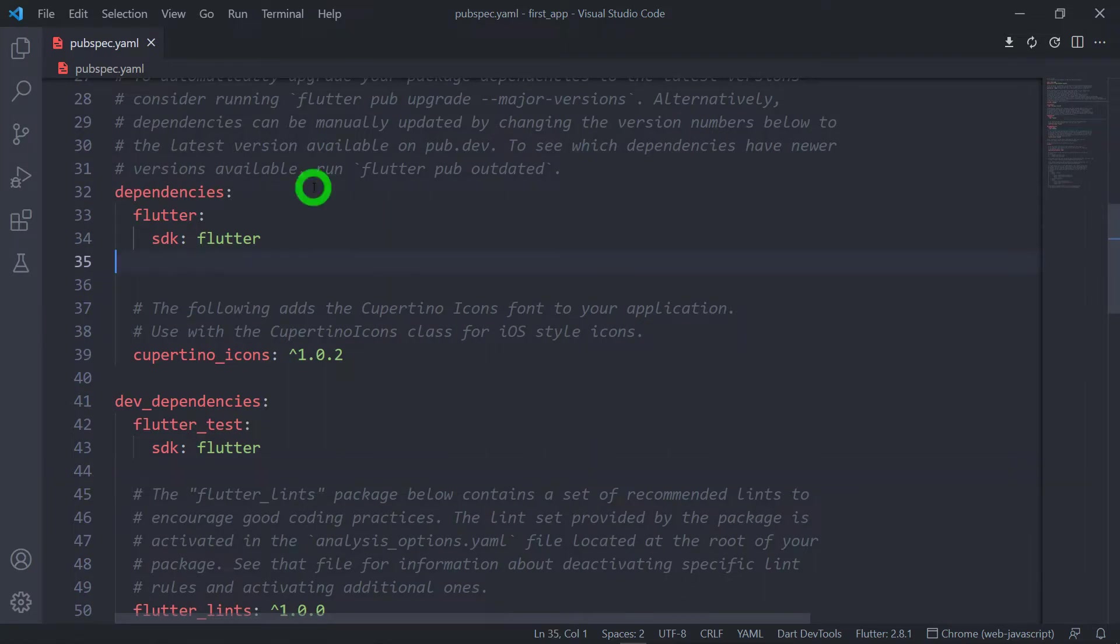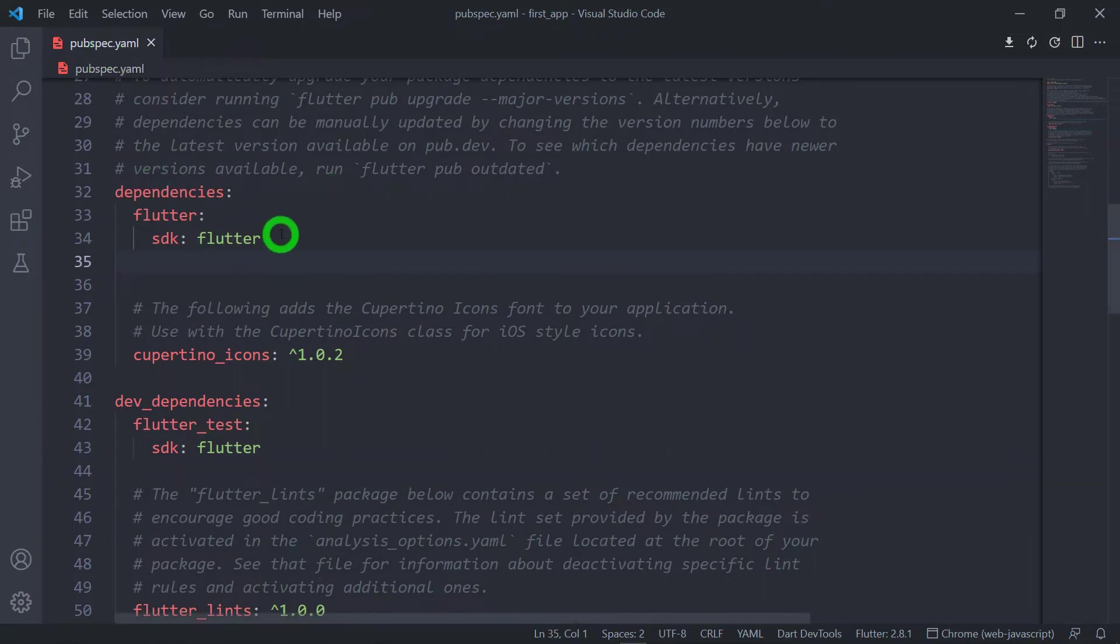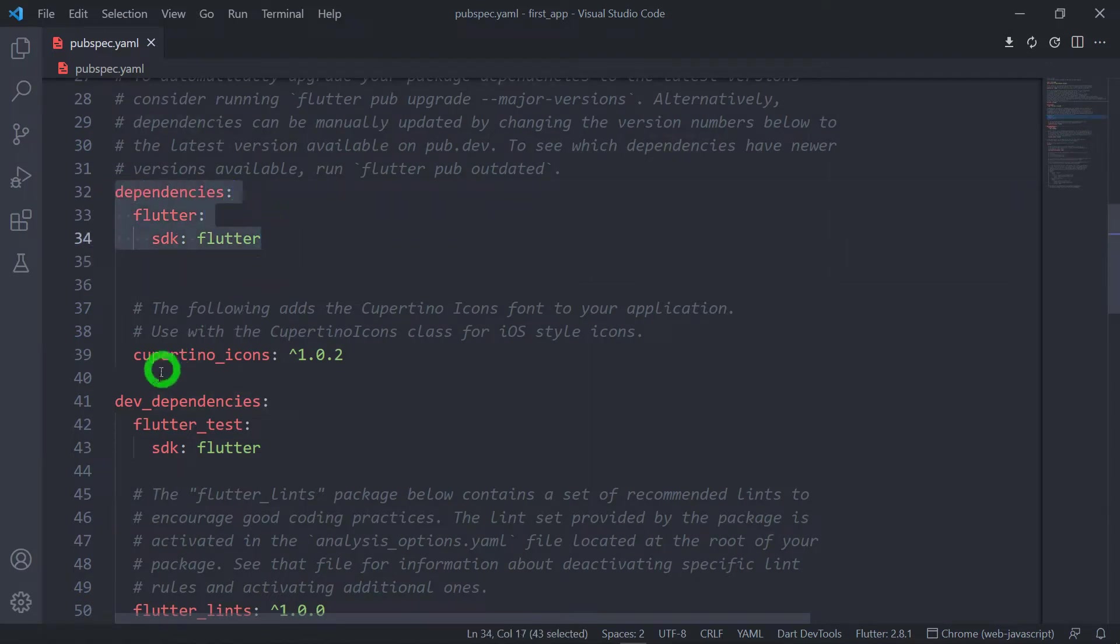When you open a pubspec.yaml file, you will find two kinds of dependencies. First is the dependency, second is dev_dependency.